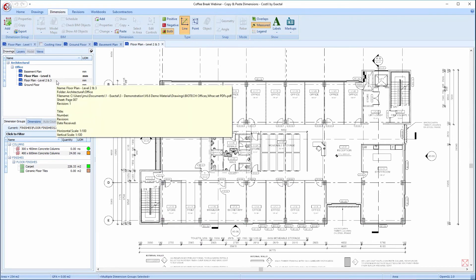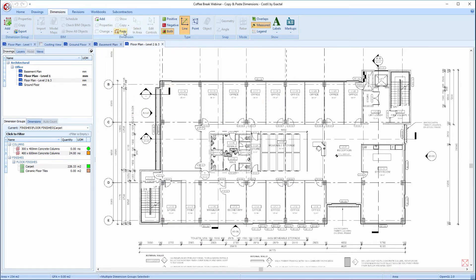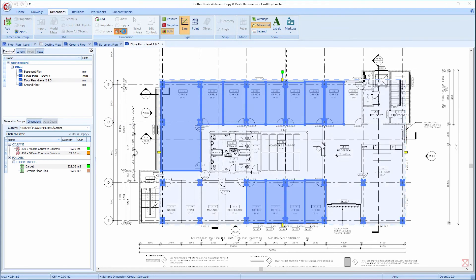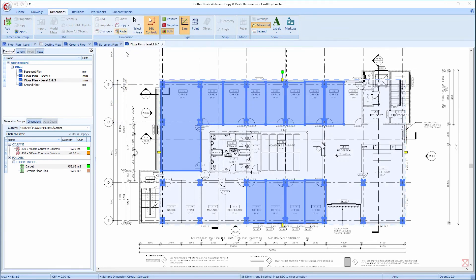This time, however, I'm going to paste using the button on the ribbon, which, as the hint outlines, paste the dimensions in the same place relative to their position on the drawing they were copied from, not relative to the cursor.